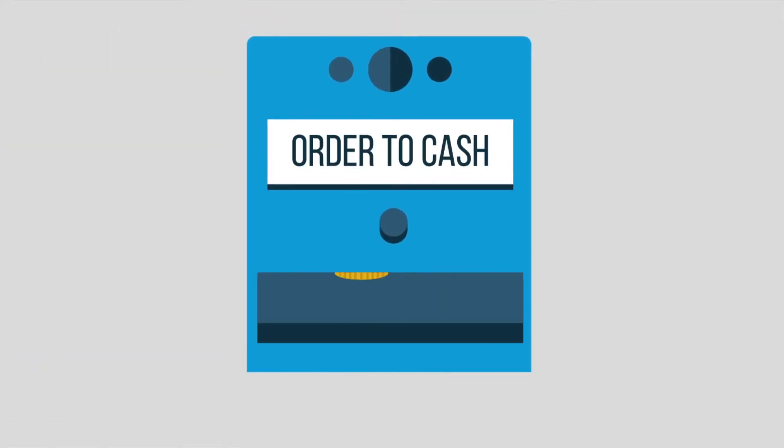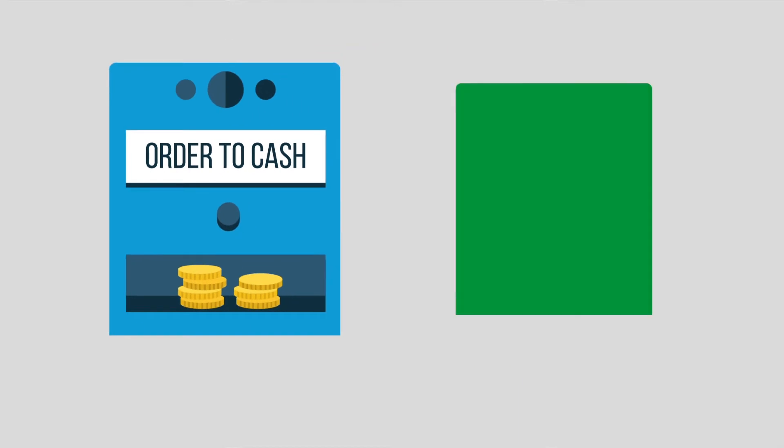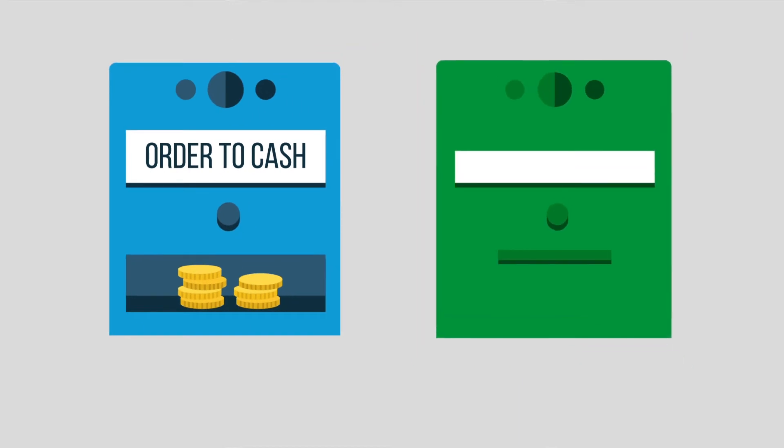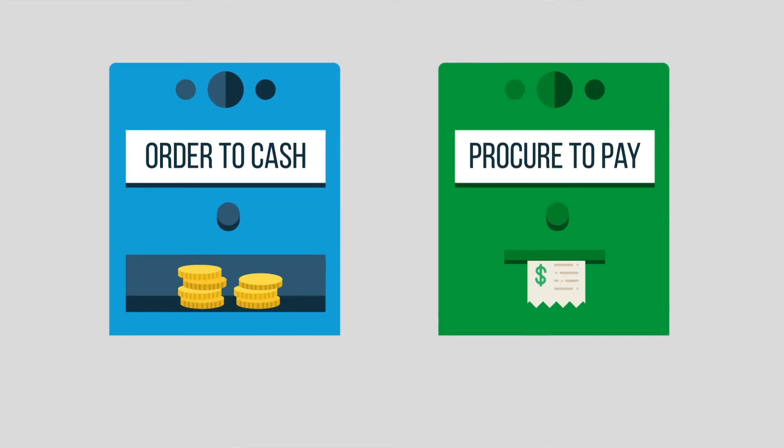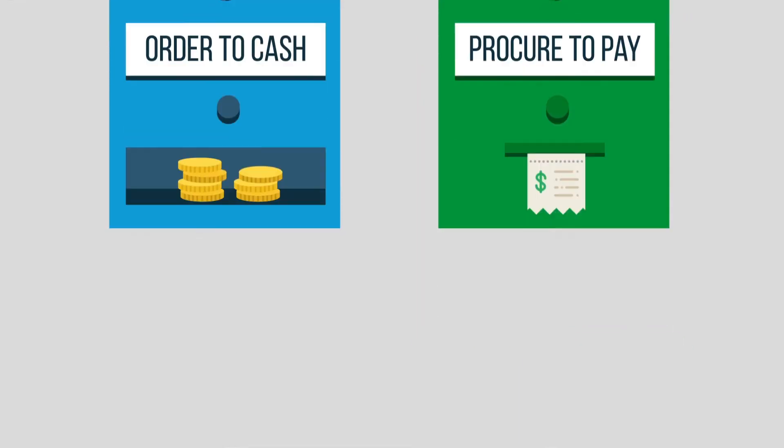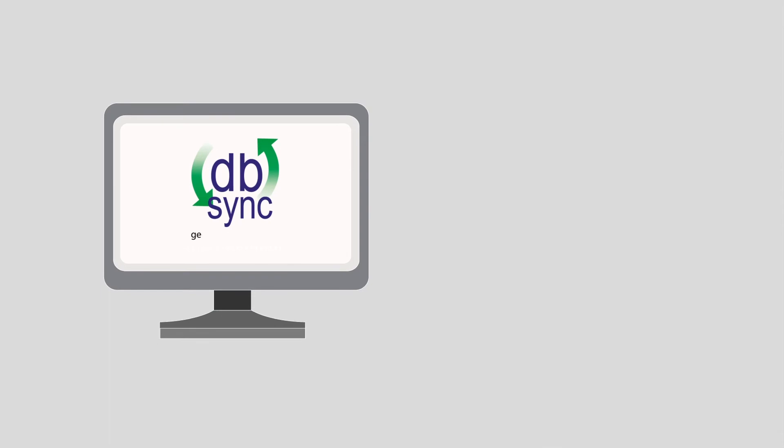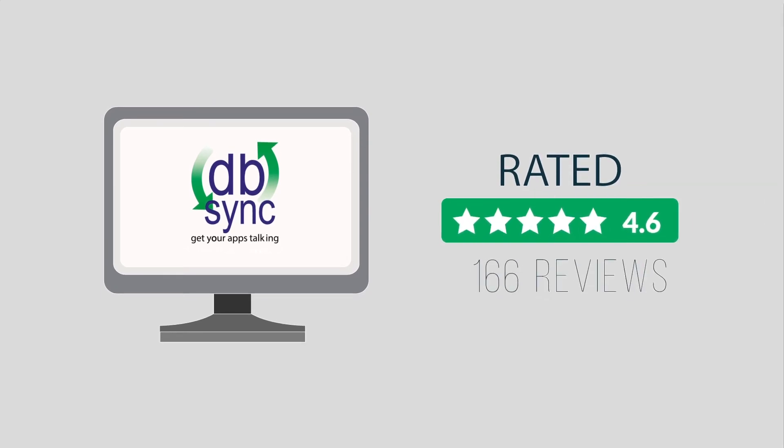Need more? Use our cloud workflow platform to automate not just your order to cash, but also procure to pay, inventory management, and more. Our Salesforce and QuickBooks connector is one of the best-rated apps on AppExchange with hundreds of five-star reviews.